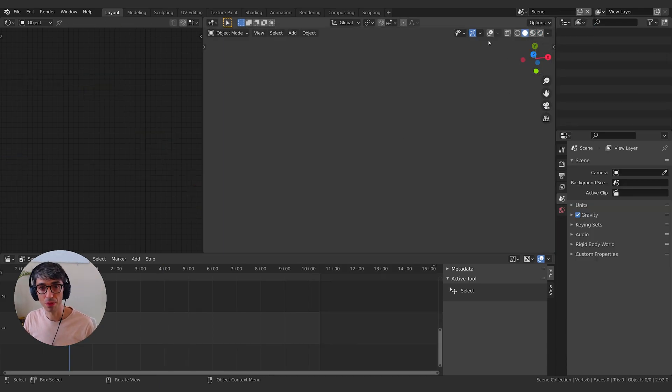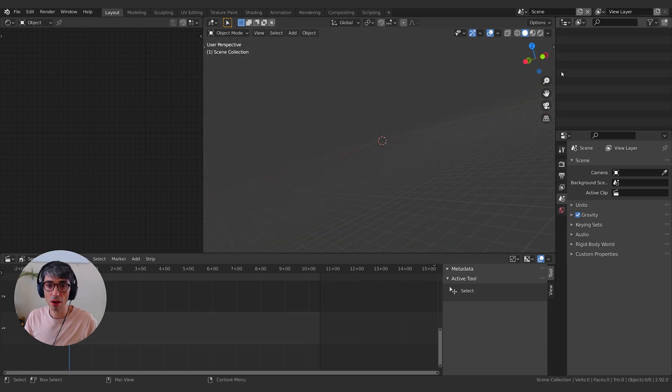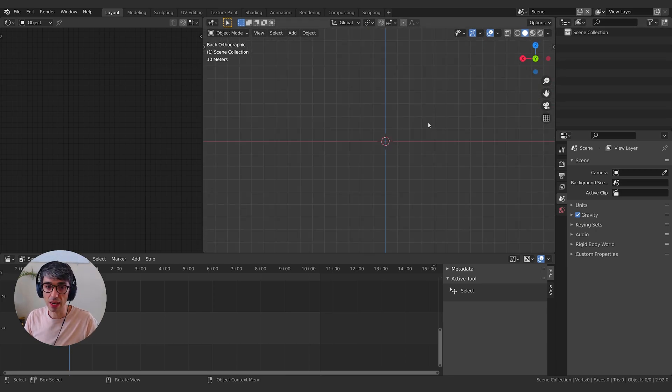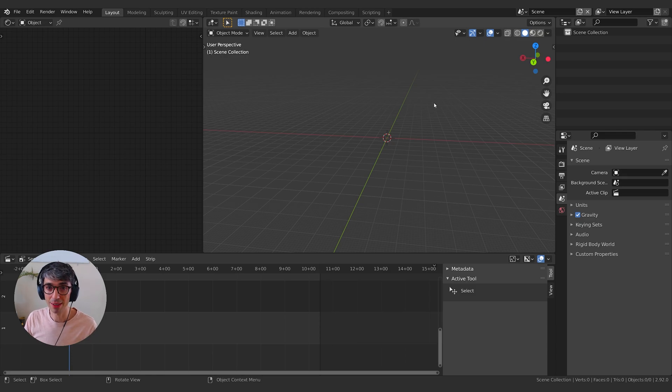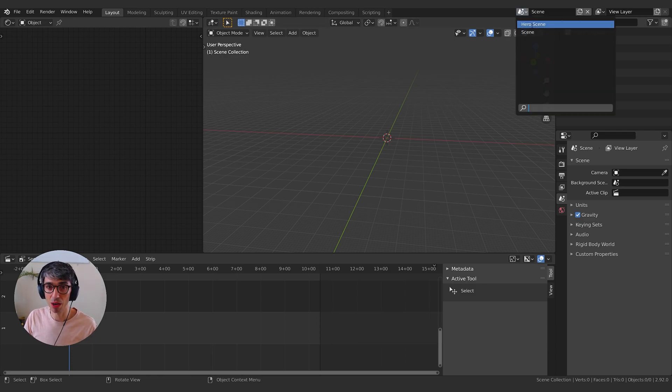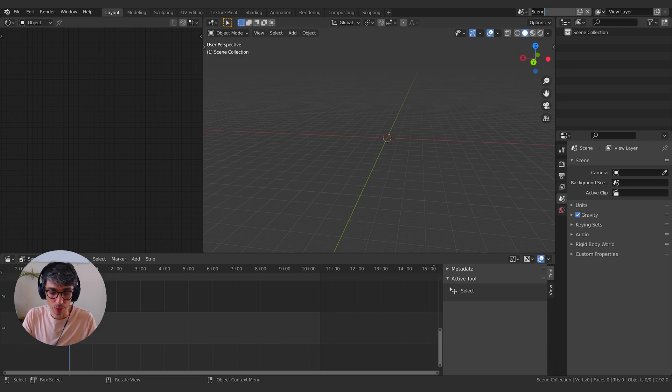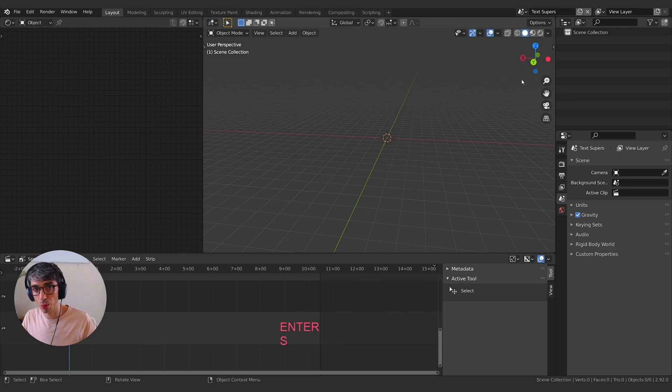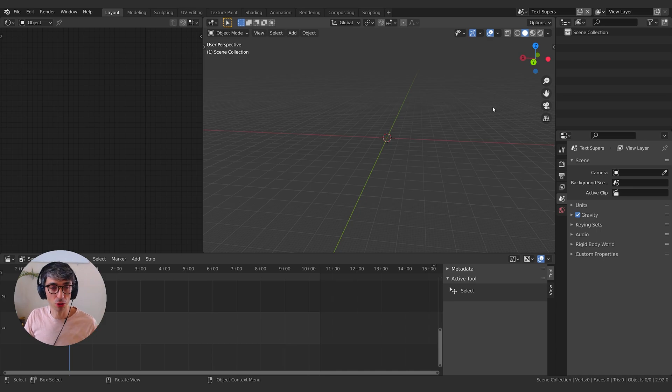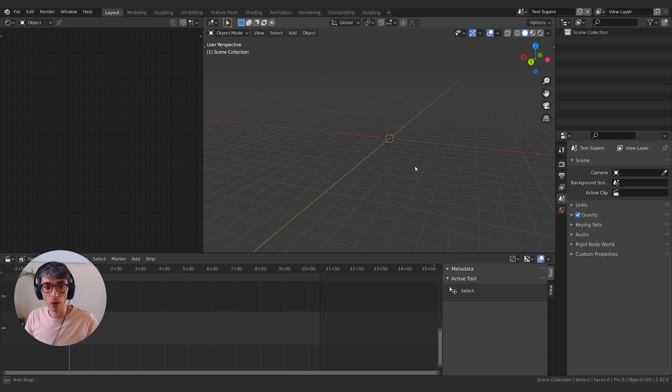I'm going to get out of rendered view and turn my grid back on. So here we are in a fresh scene. This is like starting a new blender project, except it's living inside of my main scene. I'm going to call this my text supers. If you're not familiar, super is the official term for a text that appears on the screen, usually in the lower third of the frame.